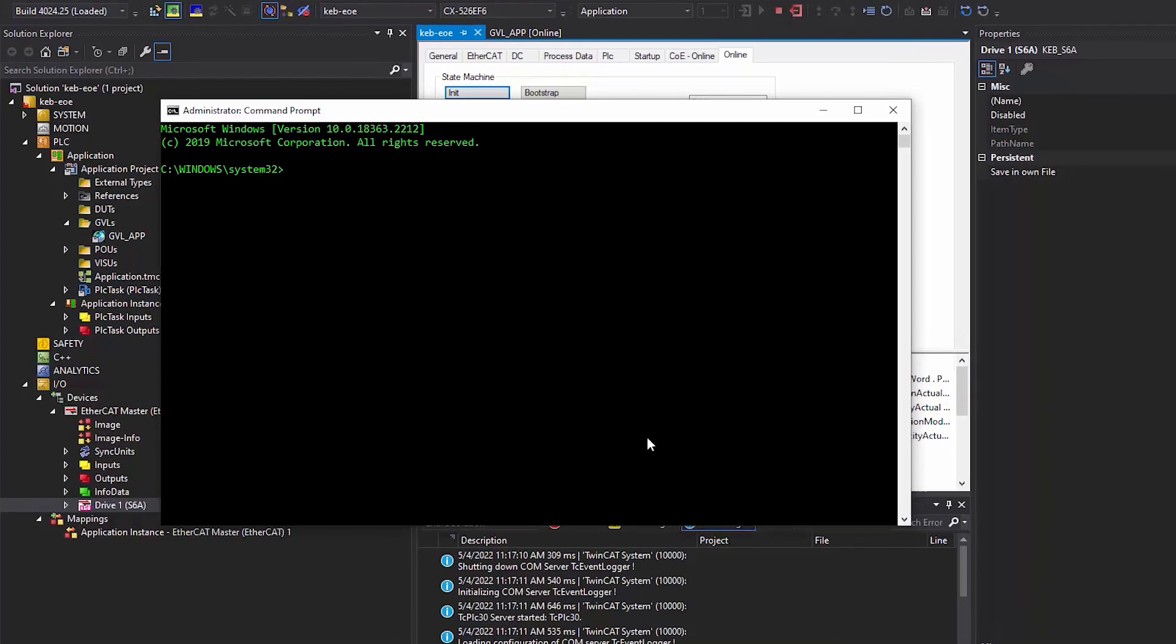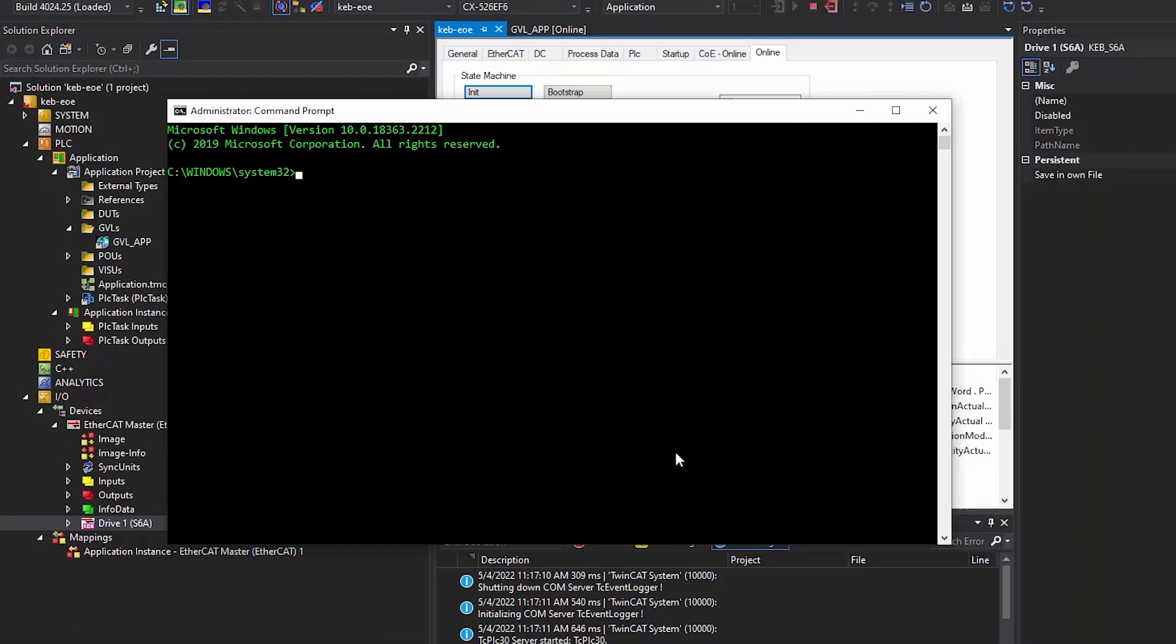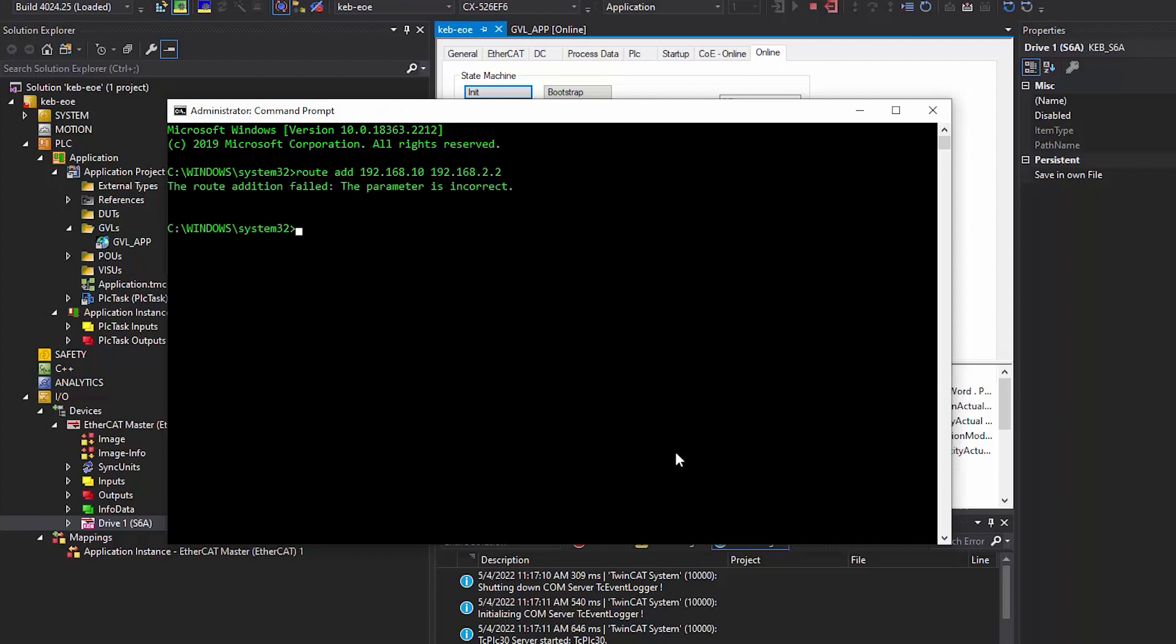Once the command prompt is opened, type in route add, and first add the IP address of the KEB drive. Next, add the IP address of the adapter on the PLC that your PC is connected to. And select enter.